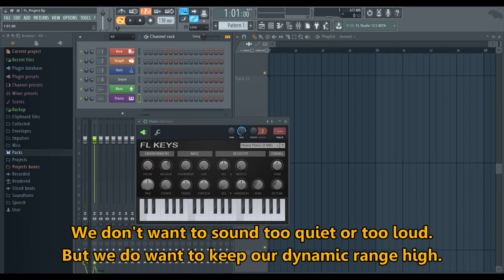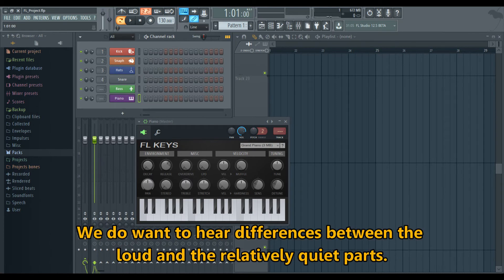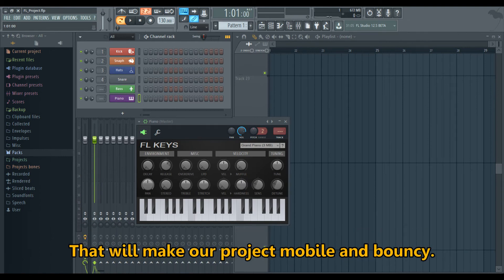We don't want to sound too quiet or too loud, but we do want to keep our dynamic range high. Our project will be dynamic and mobile — we want to hear differences between the loud and the relatively quiet parts. That will make our project mobile and bouncy.